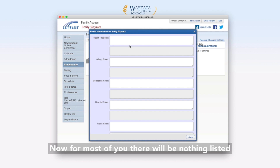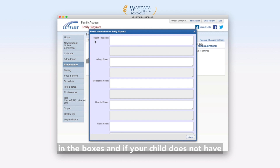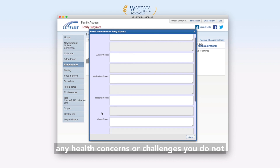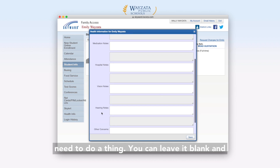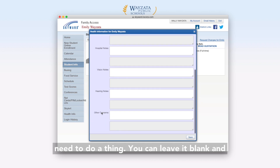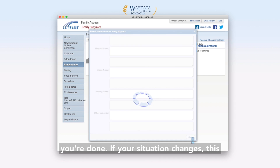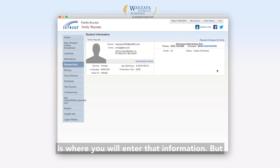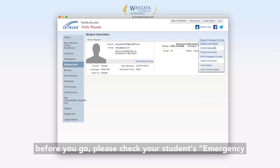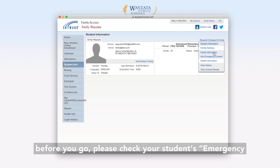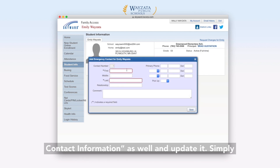Now, for most of you, there will be nothing listed in the boxes, and if your child does not have any health concerns or challenges, you do not need to do a thing. You can leave it blank and you're done. If your situation changes, this is where you will enter that information. But before you go, please check your student's emergency contact information as well and update it.